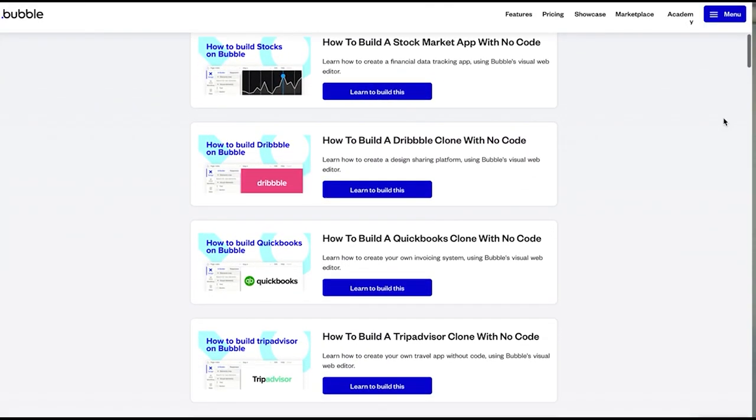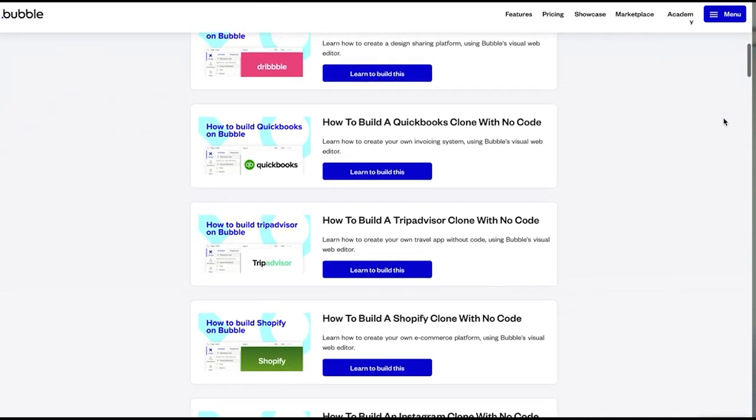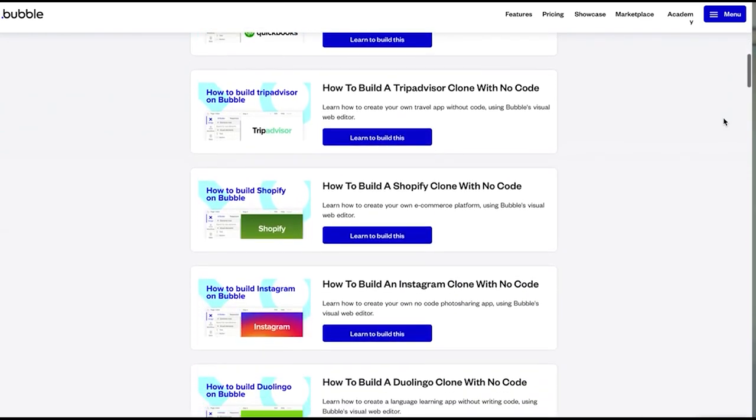I previously worked with the Bubble team to write their how-to-build blogs. This series took the top products on the market — like Airbnb, Uber, and Instagram — and explained the step-by-step process to rebuilding these apps with Bubble. While those articles helped thousands of Bubblers, I personally prefer to learn through video as it allows you to easily follow along. I'd just like to point out that this tutorial has no affiliation with Bubble — it's something I'm doing in my own time.